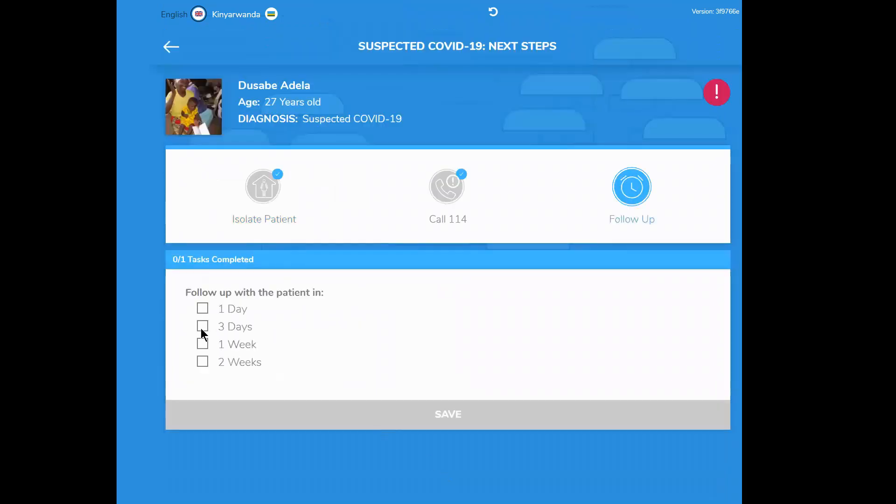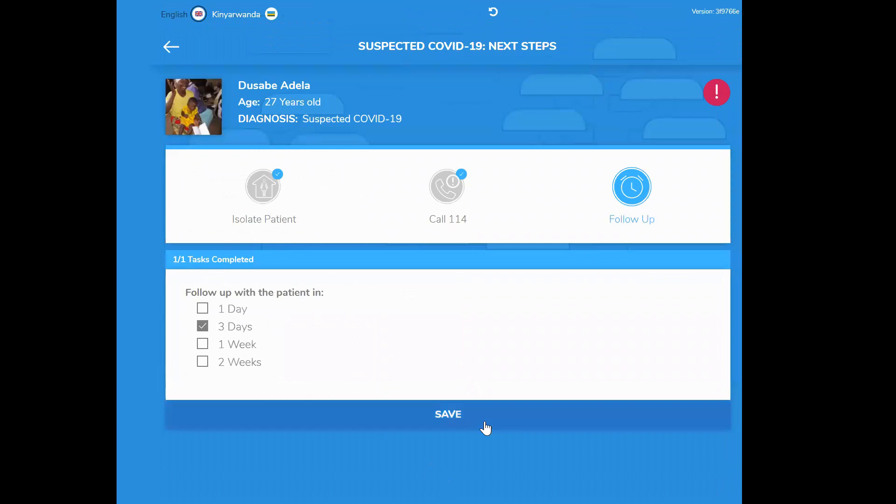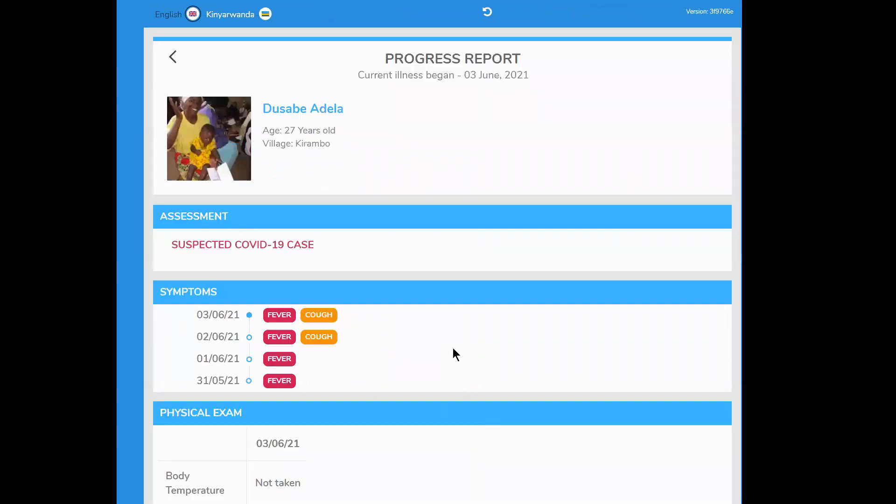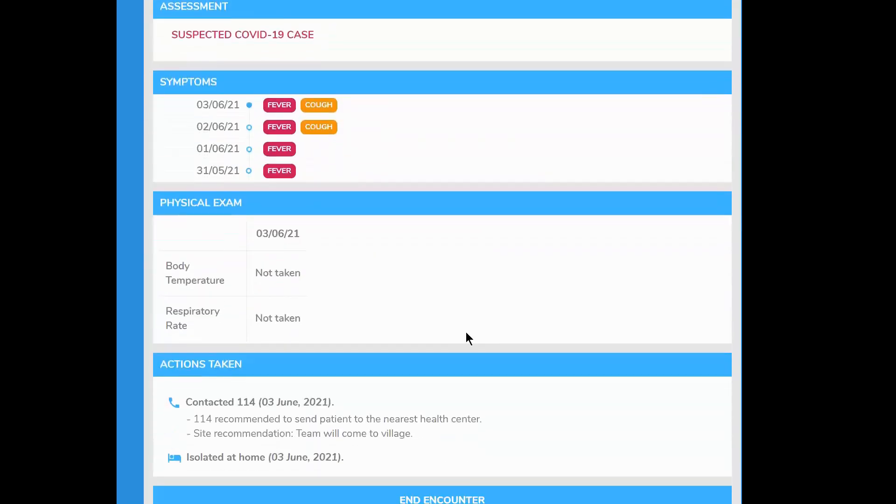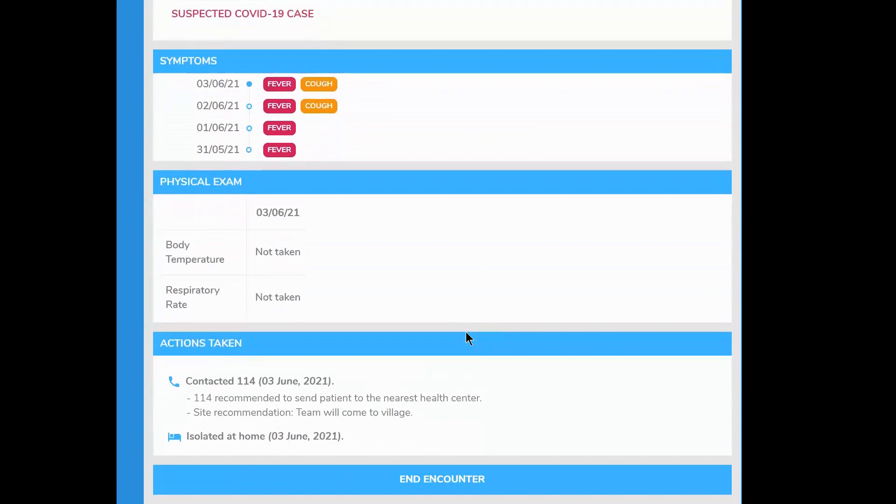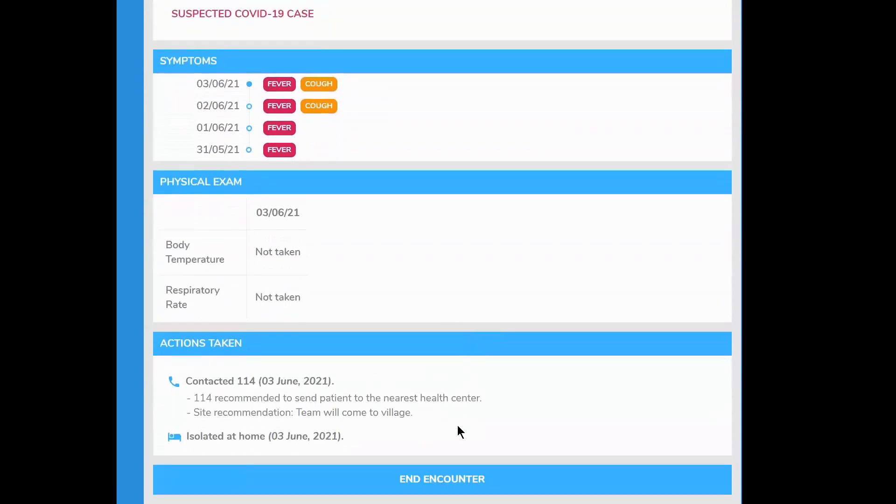Isa plans to follow up with Adela in three days and this will appear on her case management screen. She reviews the progress report that highlights Adela's case and closes the encounter.